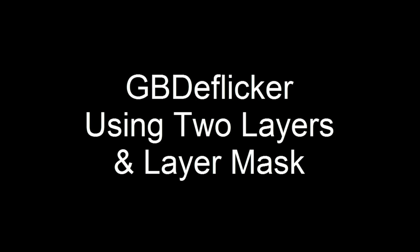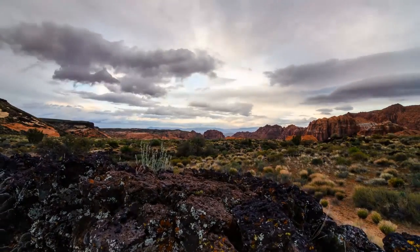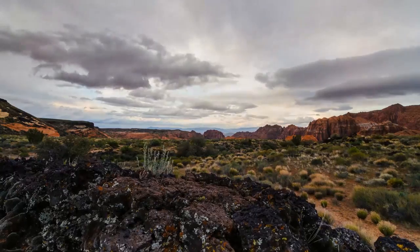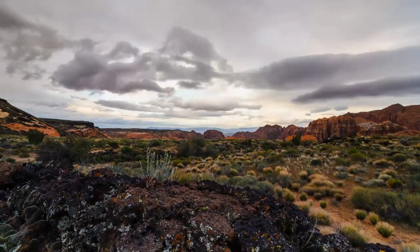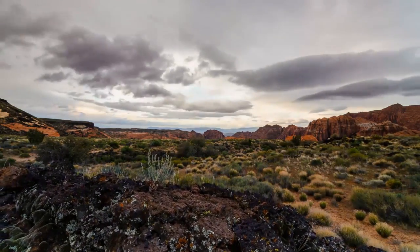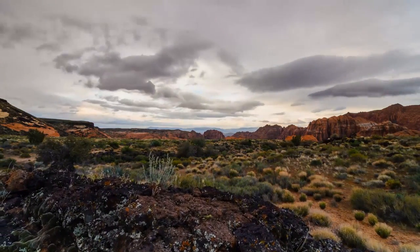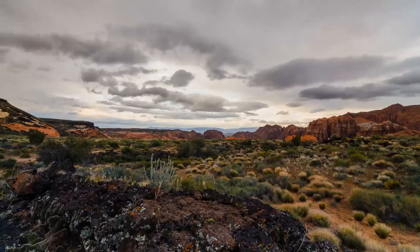In this demo I'll show you how to deflicker two regions of a video by separating them into two layers and combining them with a layer mask. This time-lapse clip has some major flickering.